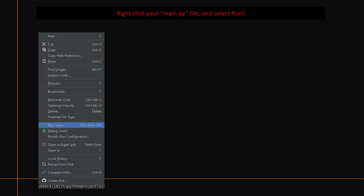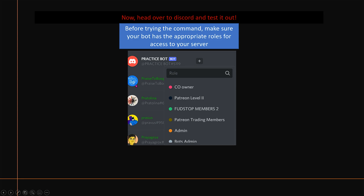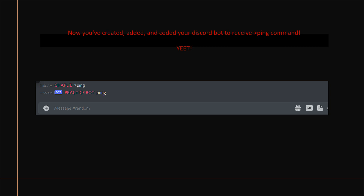Now right-click your main.py file and select Run. The console will open at the bottom and let you know if there are any errors — there should not be any. You should see the path to your Python .exe file and the path to your main Python file. Head over to Discord and test it out, making sure your bot has the appropriate roles to send messages in the channel. Go to any channel where the bot can send messages and type >ping. The Practice Bot we named replied with 'pong' — it's that easy!